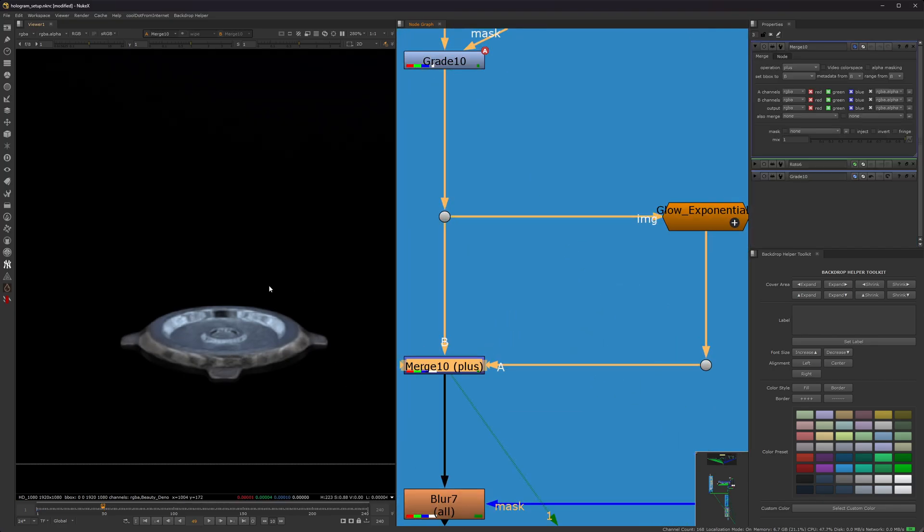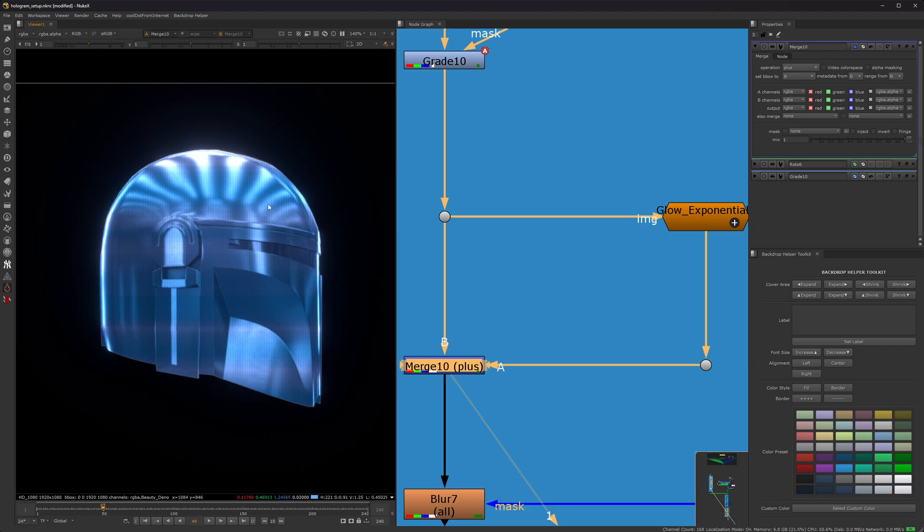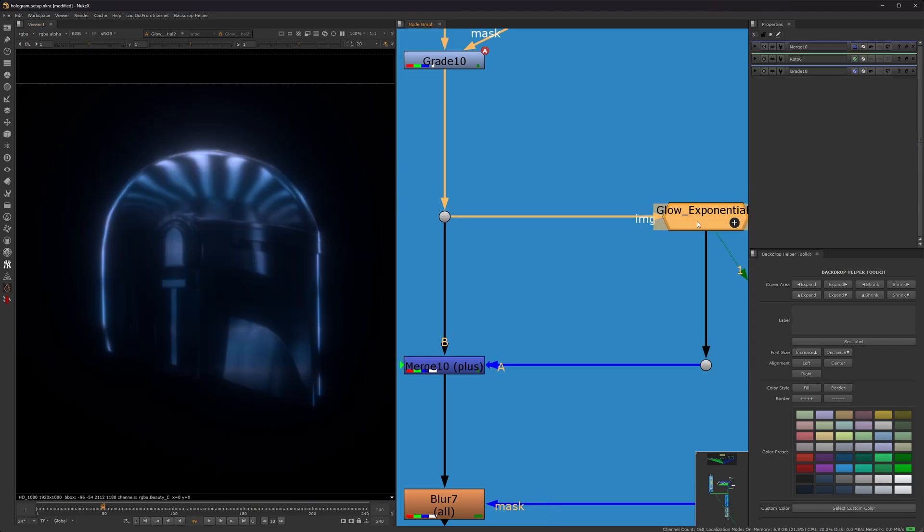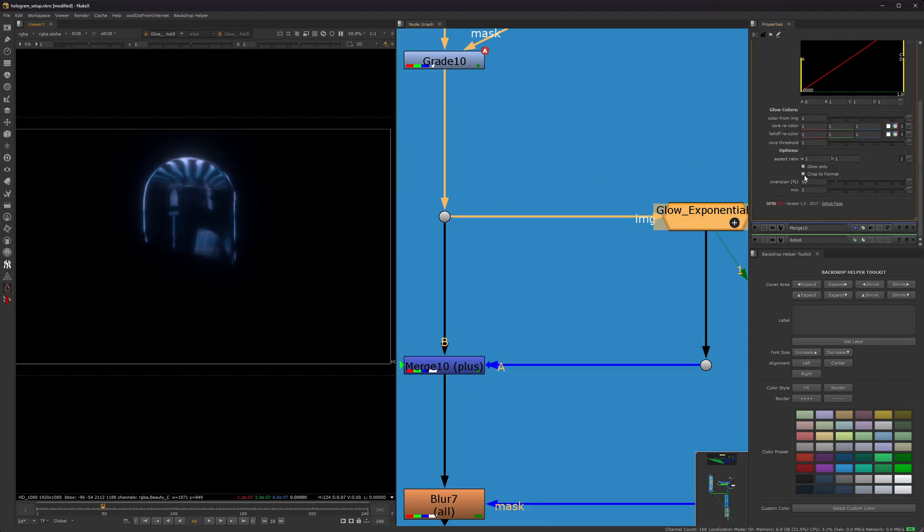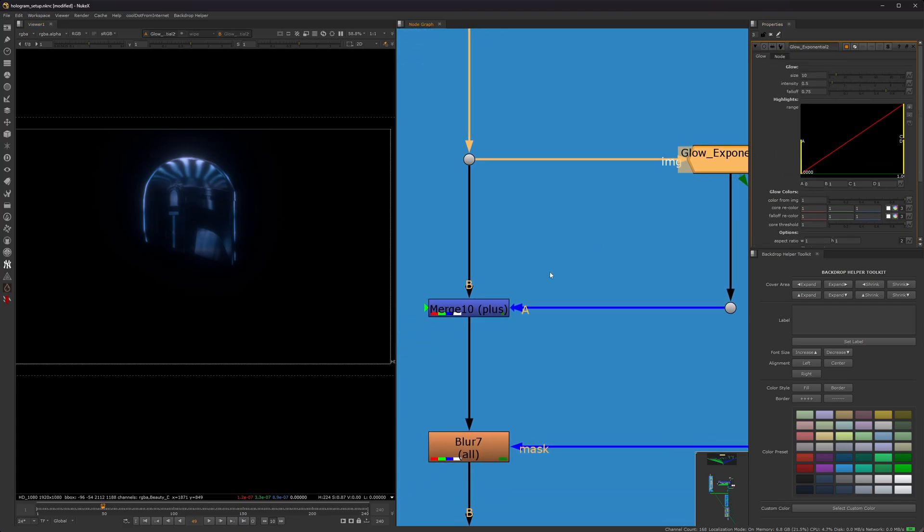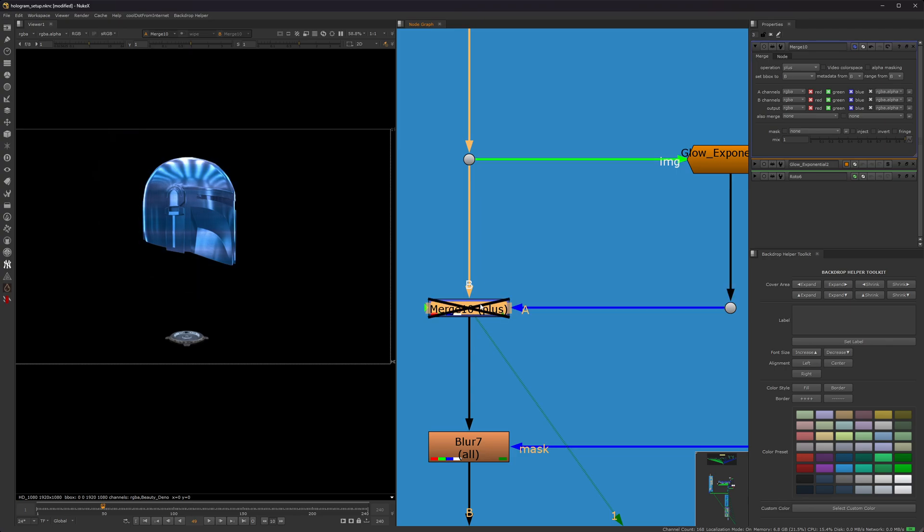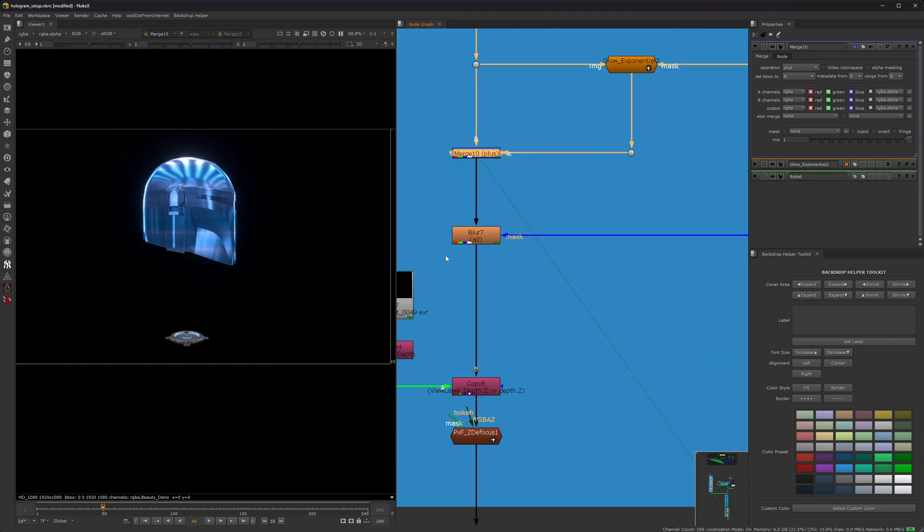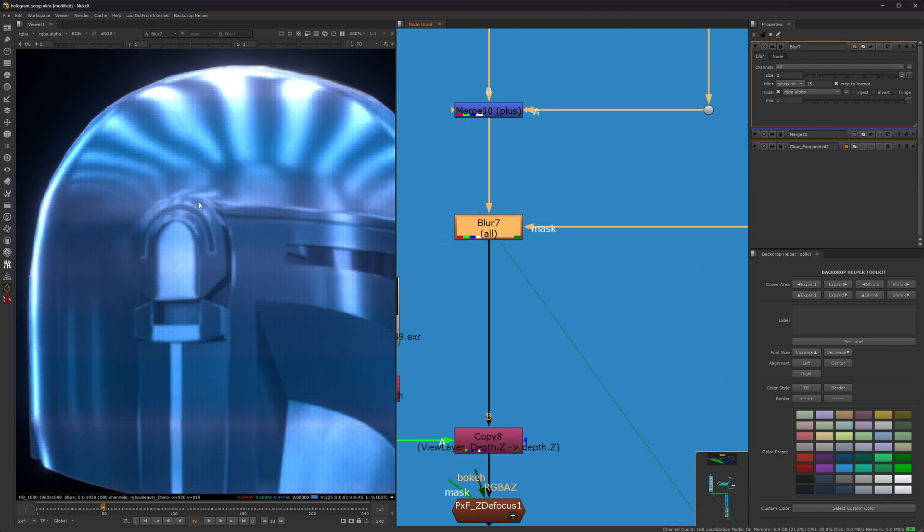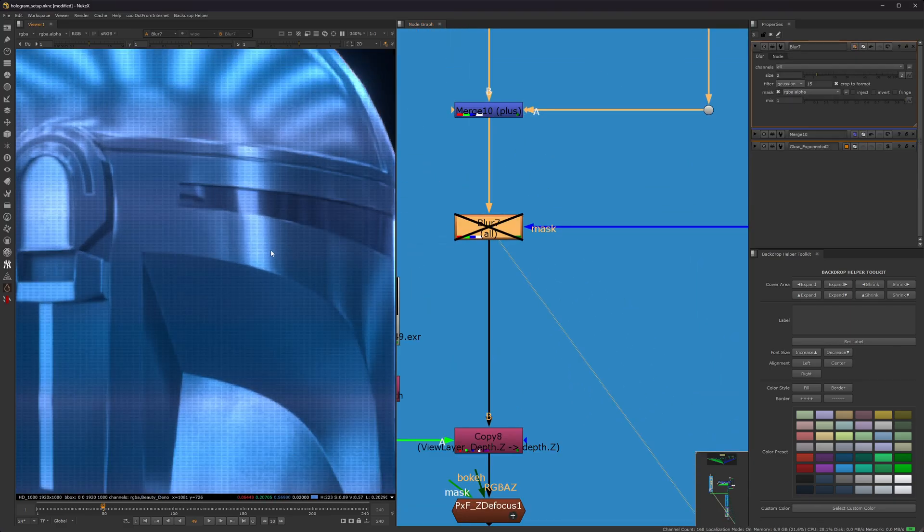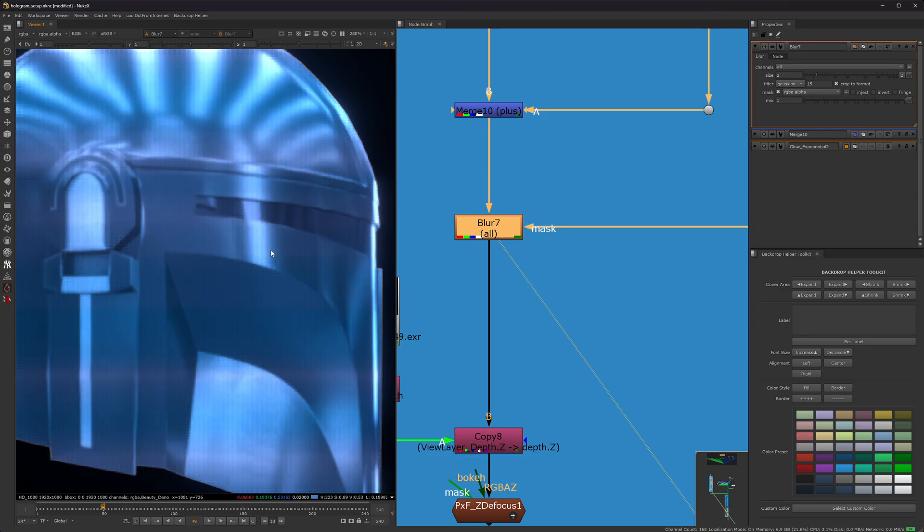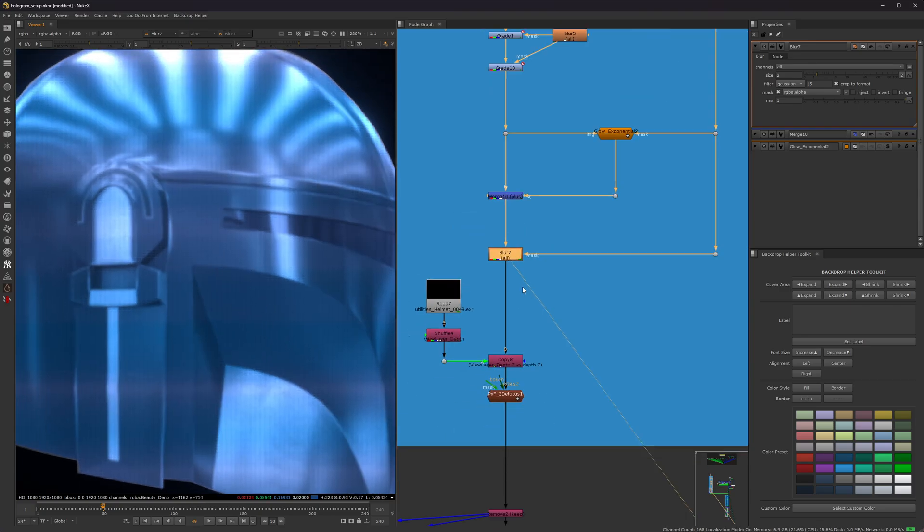Then here all I did was added a glow to the helmet using this glow exponential node. I had it set to the glow only and then I think everything else is default besides the intensity. I dropped it down a little bit. You always plus a glow effect or you can screen it, but usually I plus it. And then here I added a little bit of blurring because it's a little bit too sharp. It also kind of helped it sit into the environment a little bit better. So I just blurred everything by two.